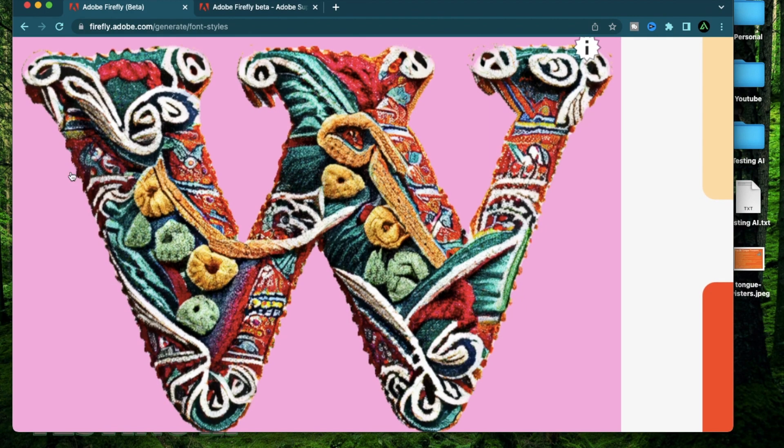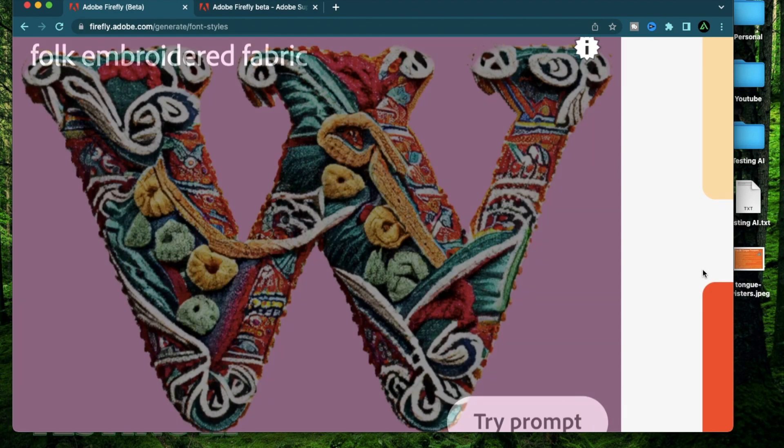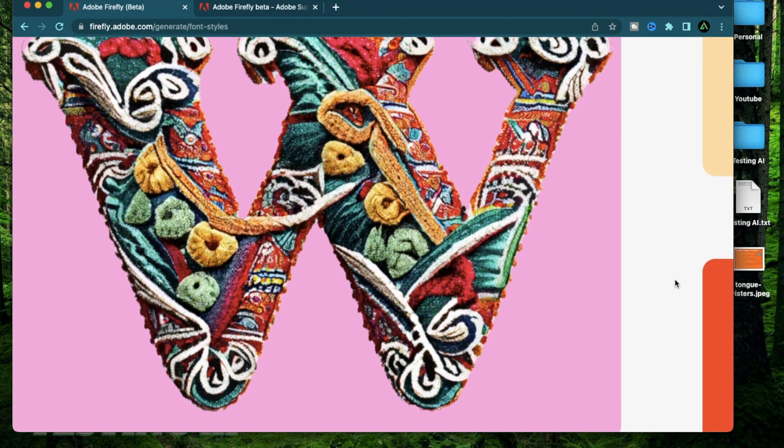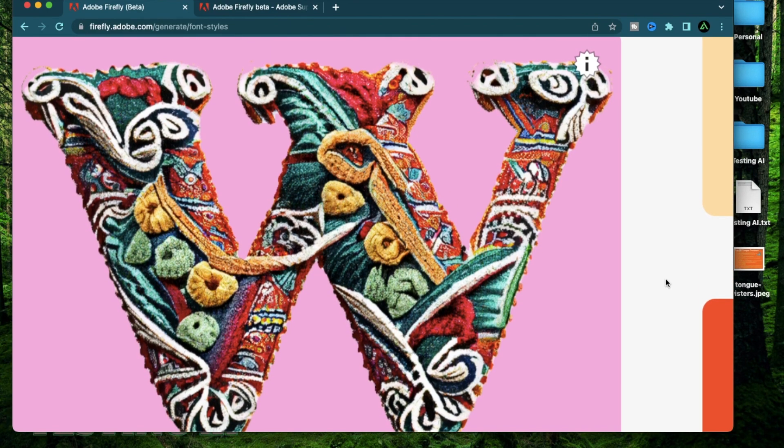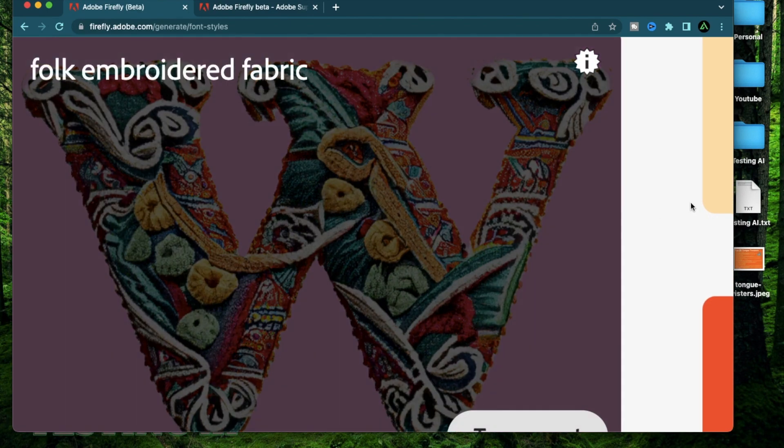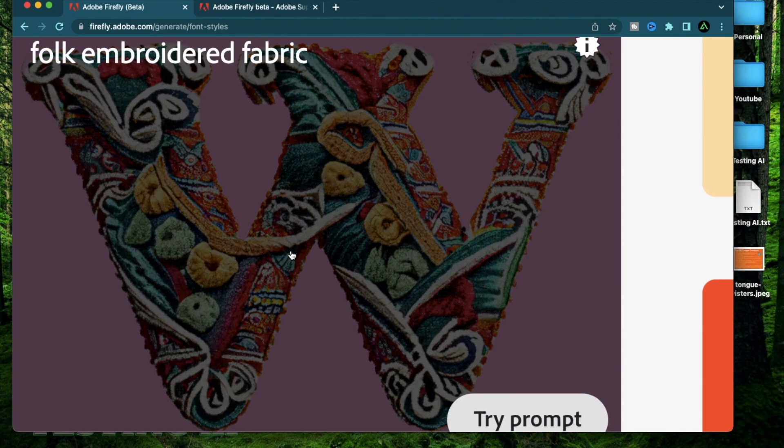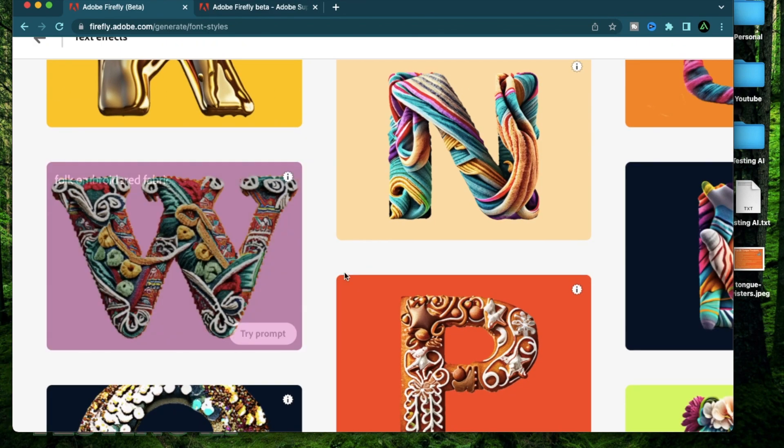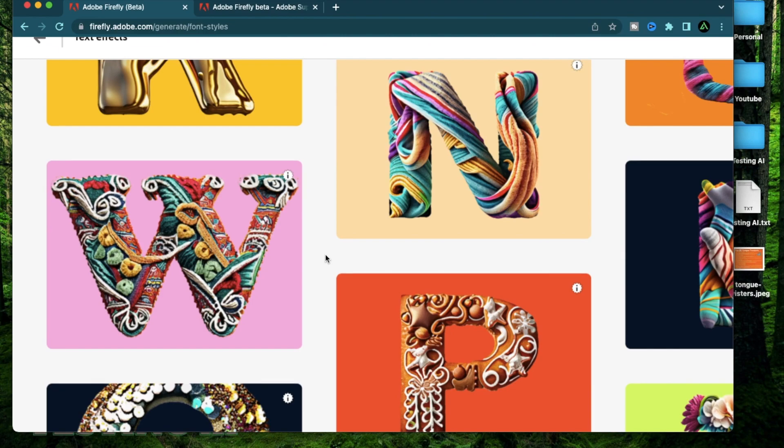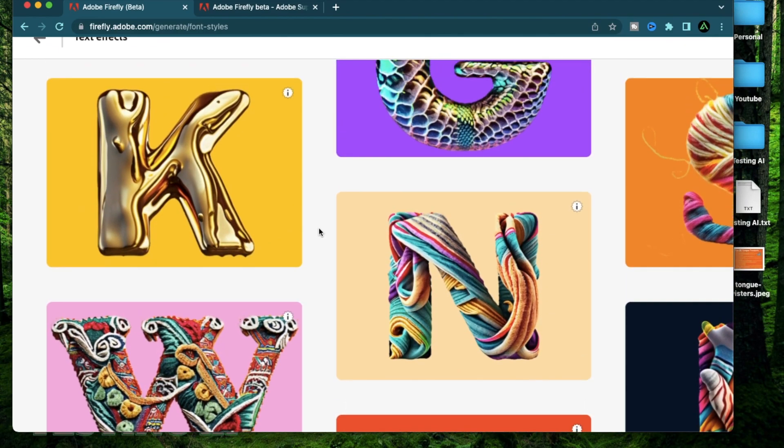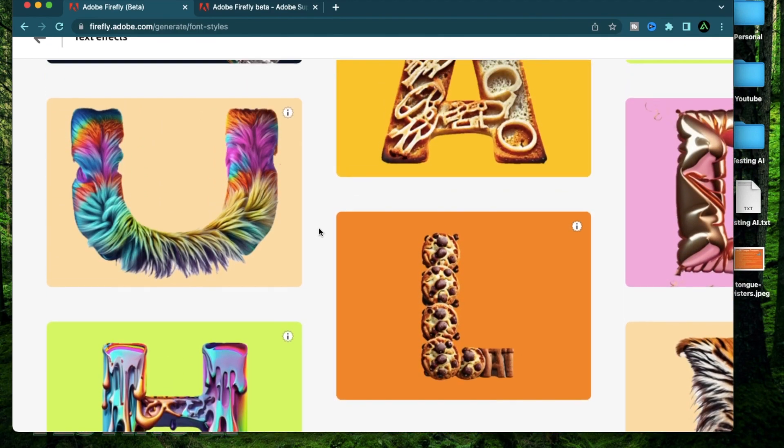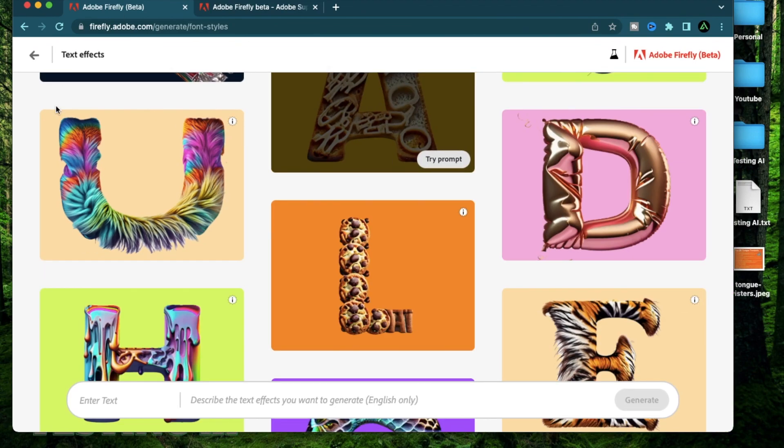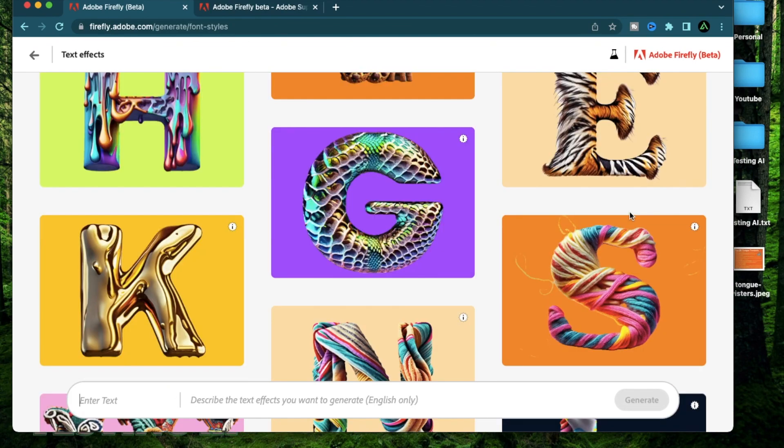Like this one is using folk embroidered fabric. So this font can be useful for maybe a fabric company and they can have their entire branding done using the text effect feature of Adobe Firefly. I'm gonna have a future video coming up where I'm gonna do an entire branding generation using this feature but for now I wanna show you all the basic functionalities of the text effects.